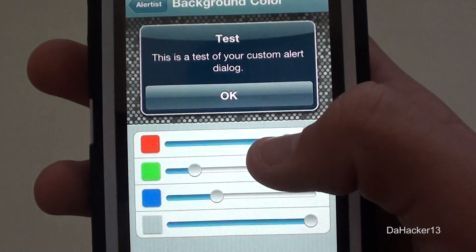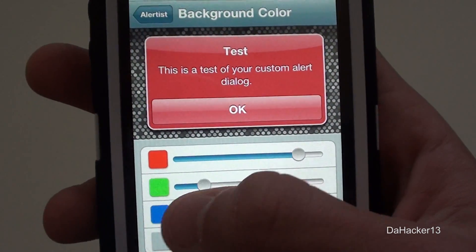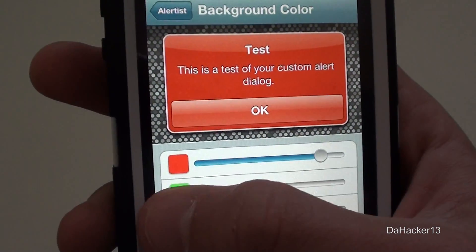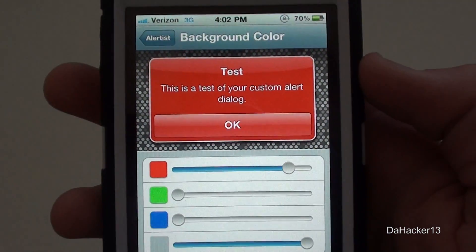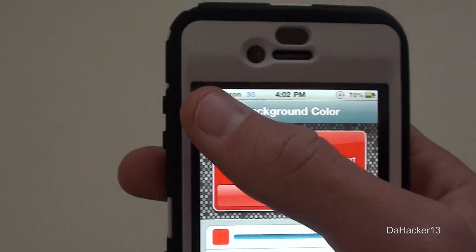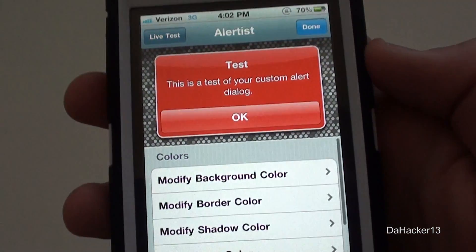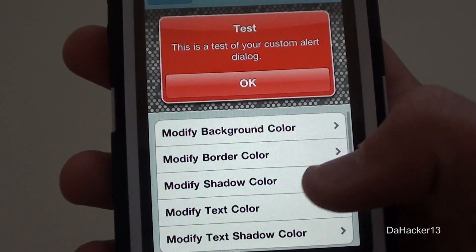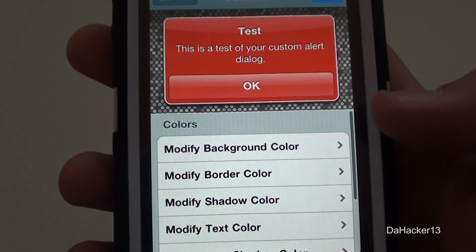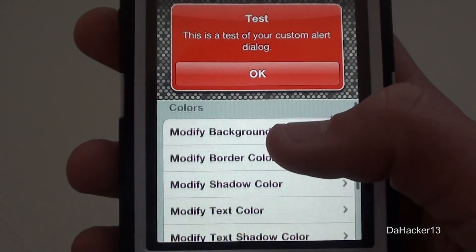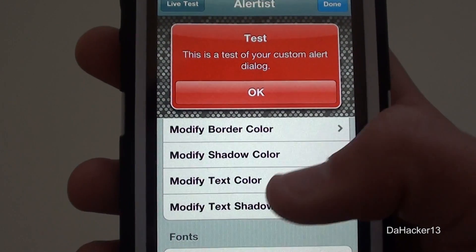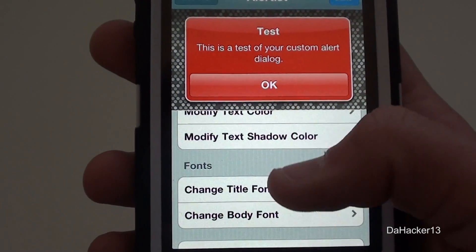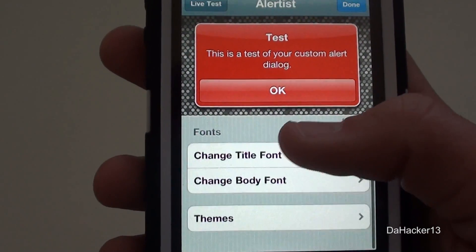Under Colors, you can change the background color, and it's really easy to change — as you can see there are really cool options. You can also change the border color, the shadow color, the text color, and even the text shadow color.